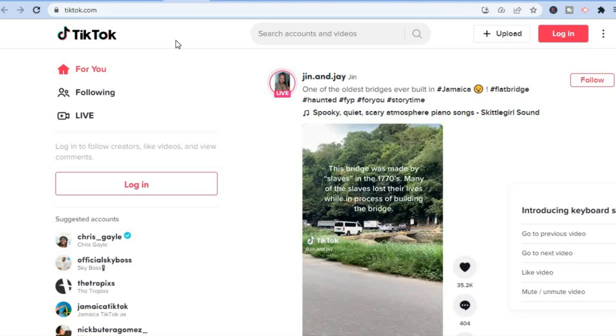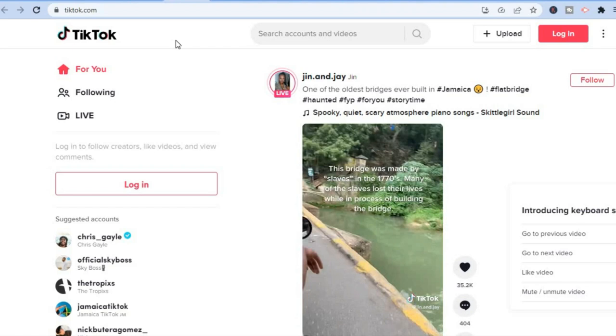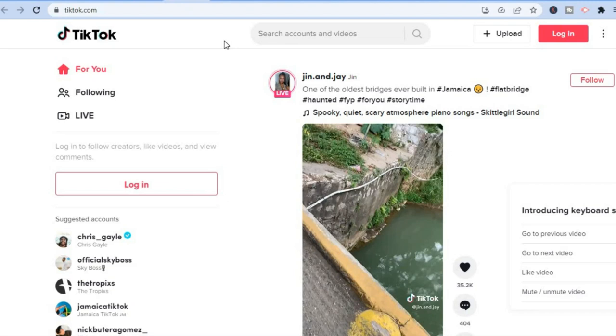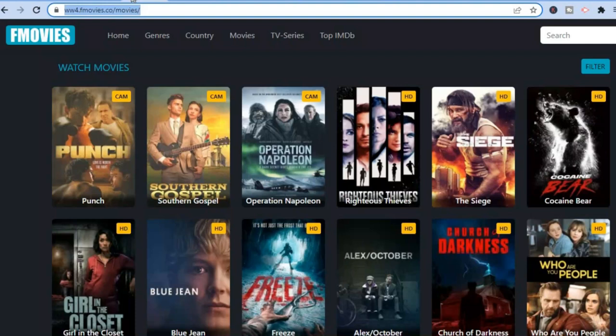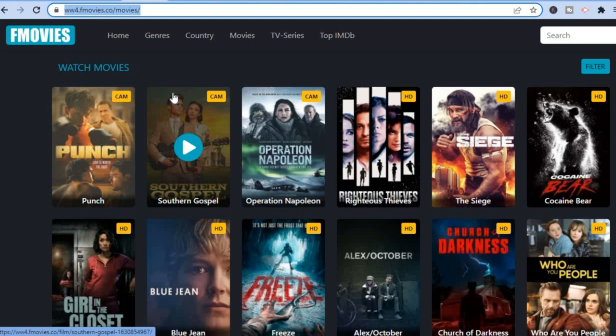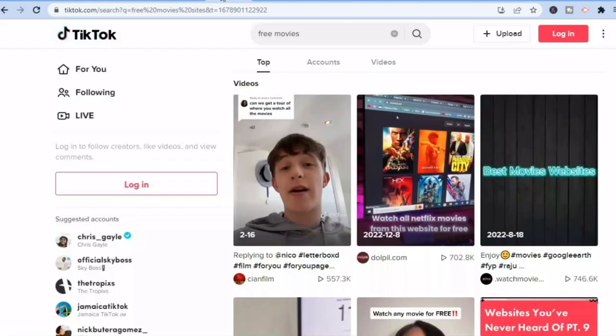Create a TikTok account if you don't already have one. Go to canva.com, which is free, and start creating TikTok posts. Go back to the movie website and post partial trailers of the movie or series you want to promote. Once you've built your following to over a thousand, you'll be able to place a link in your TikTok bio.